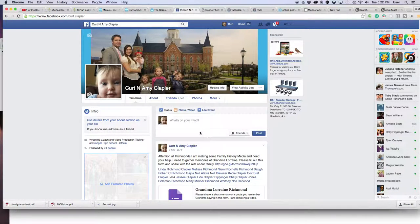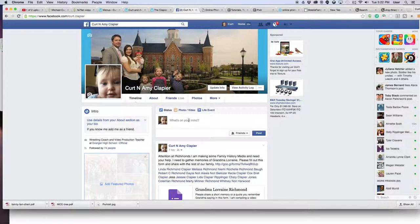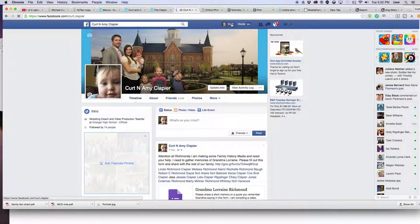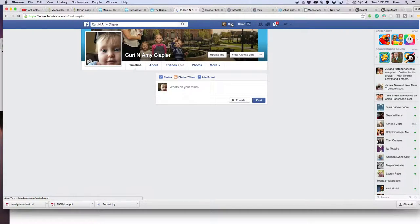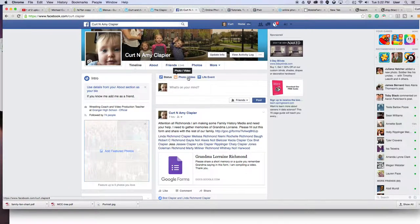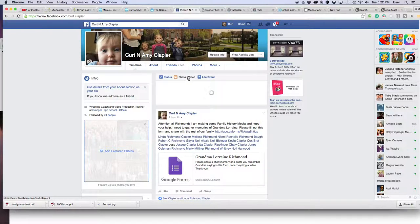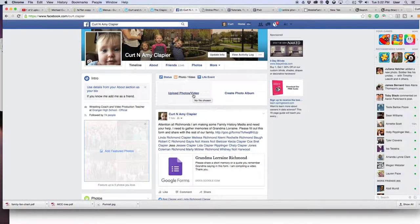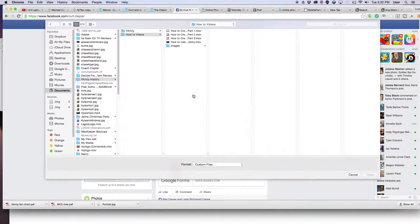What we do is we go to Facebook, assuming you're logged in. You go to your profile first, click on your name up at the top, go to your profile, click on photo/video, and then click upload photos or videos right there.